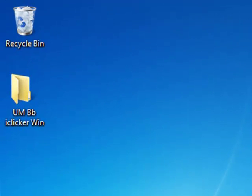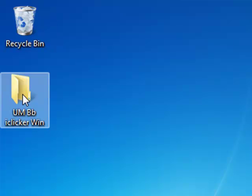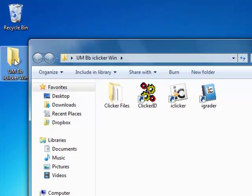You should have the UMBB iClicker folder, either for Windows or Mac, either on your desktop or on your flash drive. I want you to find it and open it up.